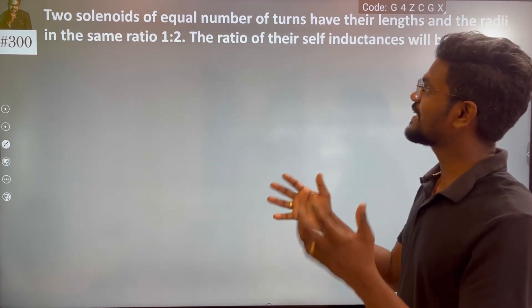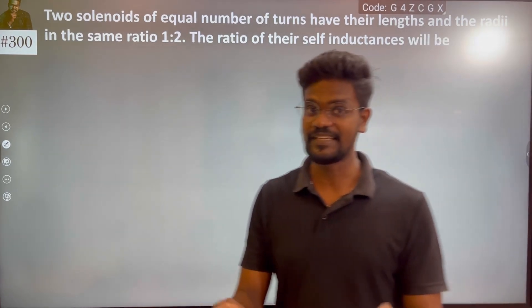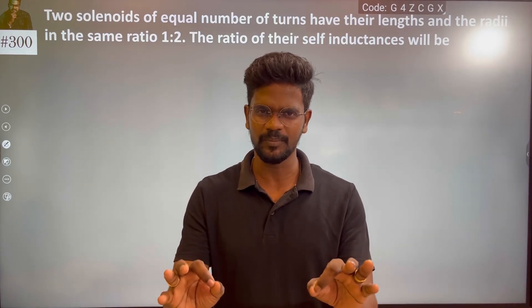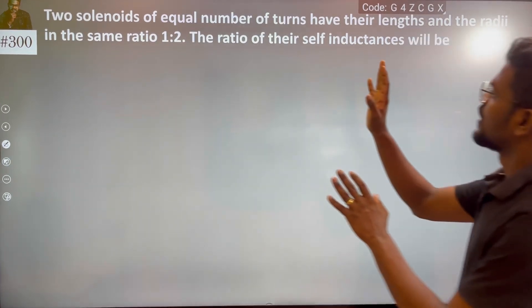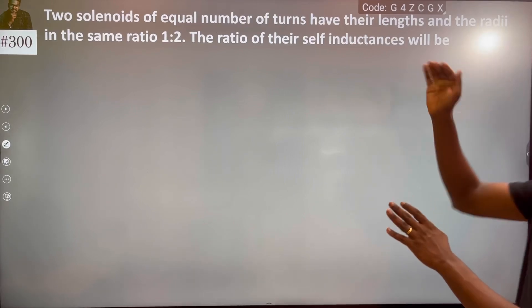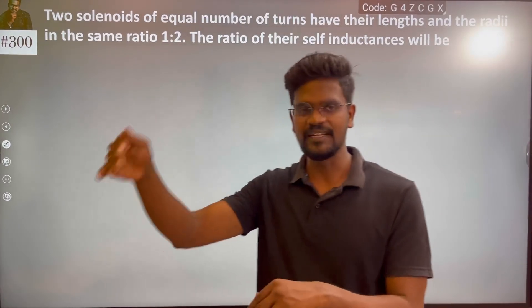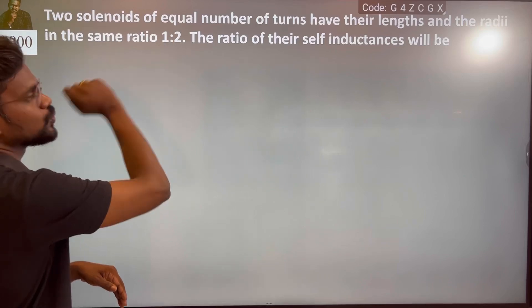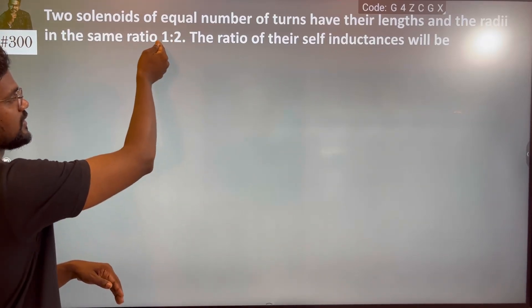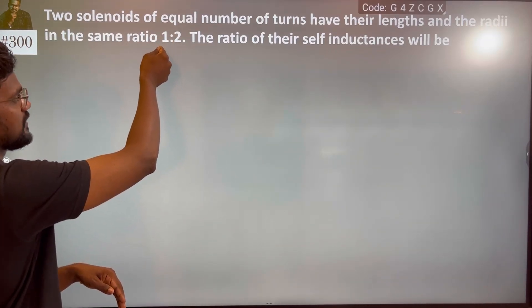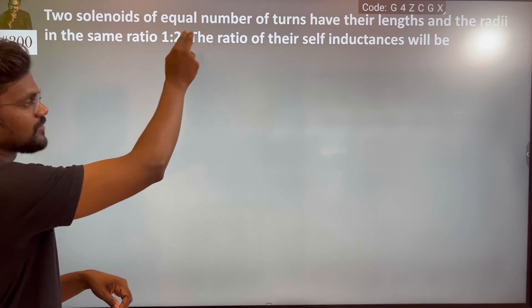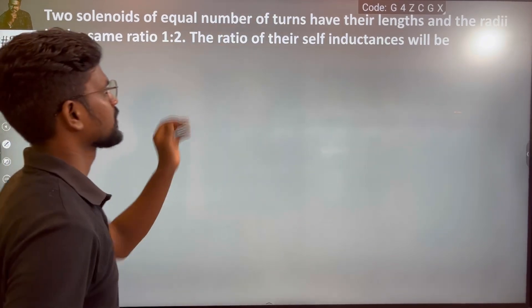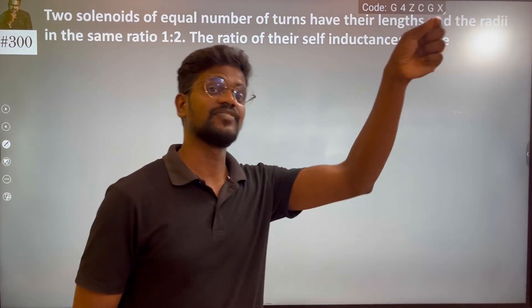Two solenoids of equal number of turns have their length and radius in the ratio 1 is to 2. The first solenoid has length and radius 1, the second solenoid has length and radius 2. The ratio of their self-inductance is to be found.